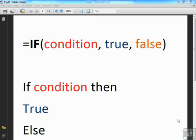The IF statement, in its simplicity, is listed as equals IF, open brackets, your condition, so your criteria that's going to be checked effectively, and then followed by two commas. The first comma precedes what to happen if this condition is true.